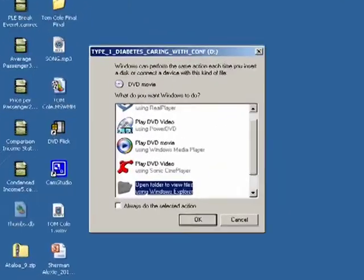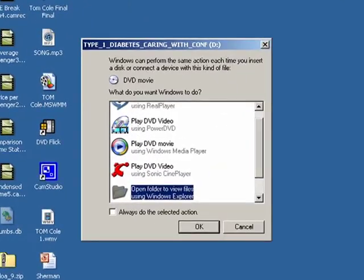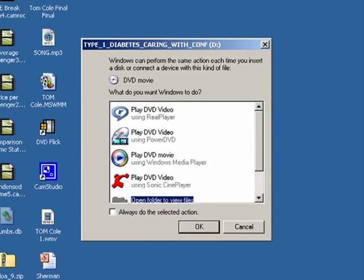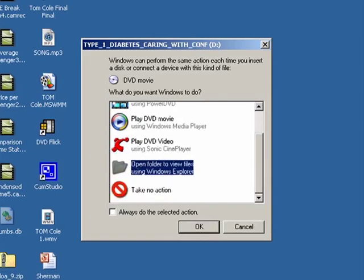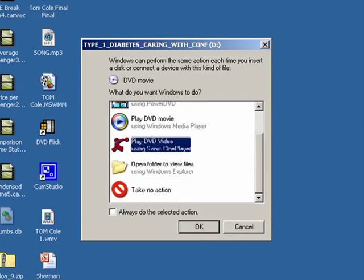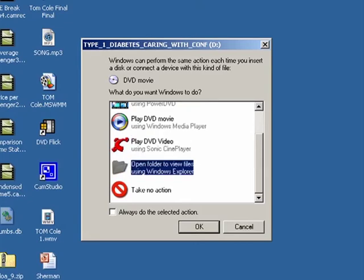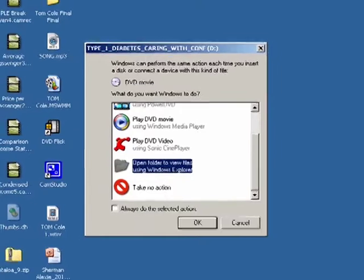Another thing that might happen is that an action window might pop up. This window is asking you what you would like to do with the DVD you put into the drive of your computer. From this window, you can play the DVD in your favorite software, but for now we want to scroll down to open folder to view files using Windows Explorer. Select it and hit OK.